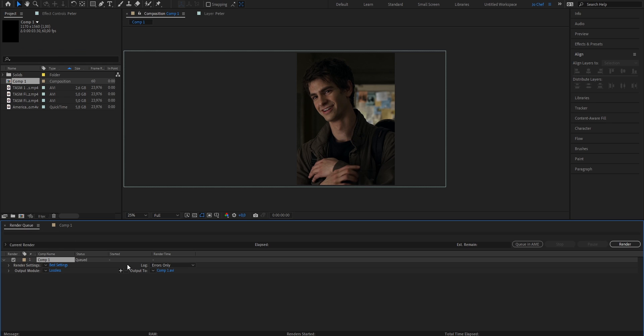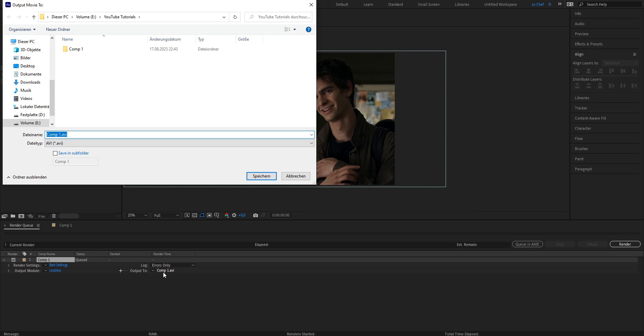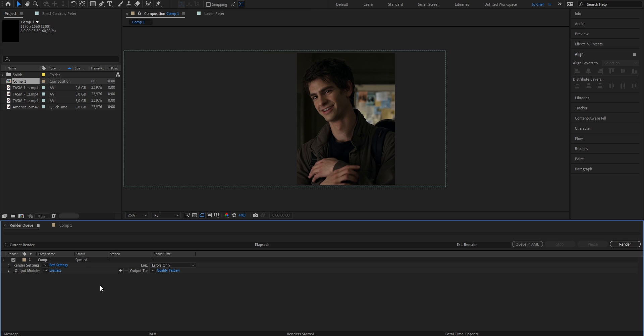Now here you can select what output you want for your edit. You can also rename the file and select where you want your edit to be saved on your computer. Once you've done that, go ahead and open the output module.